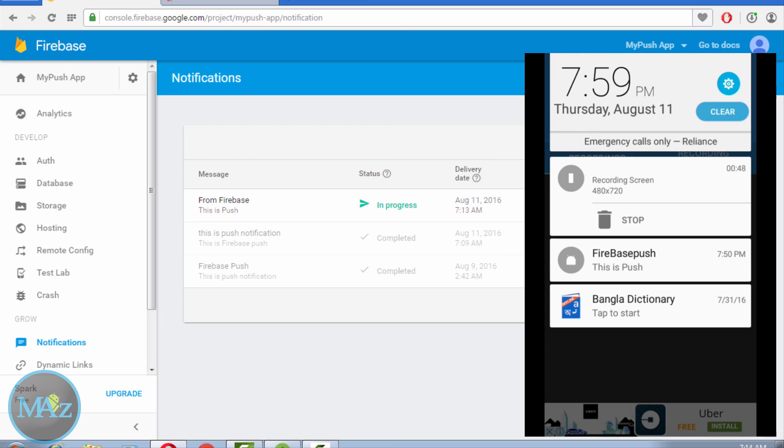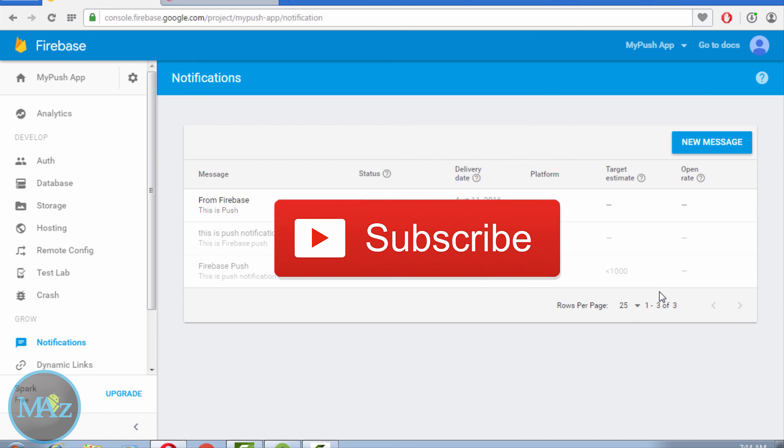Thank you for watching this video. If you really like this video, please thumbs up, like, comment, and share. Don't forget to subscribe. See you in the next video.